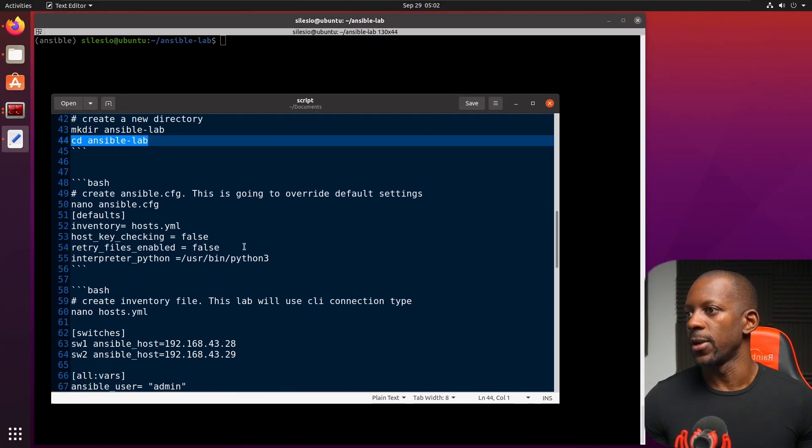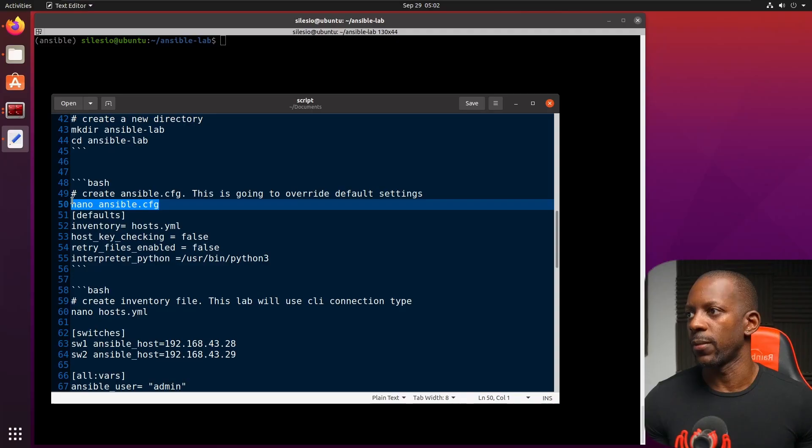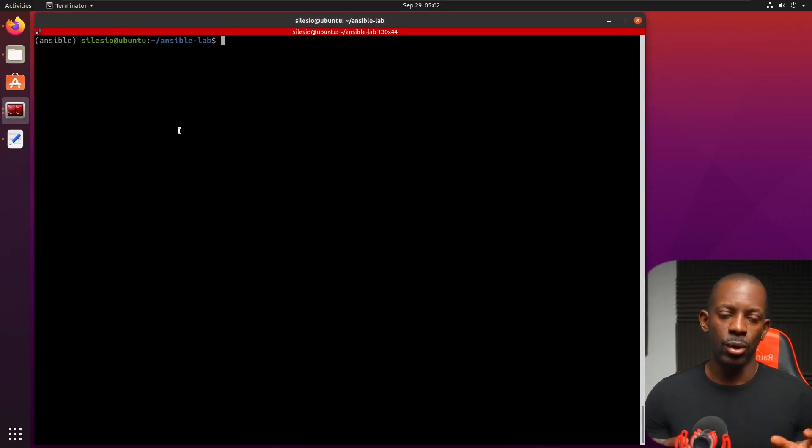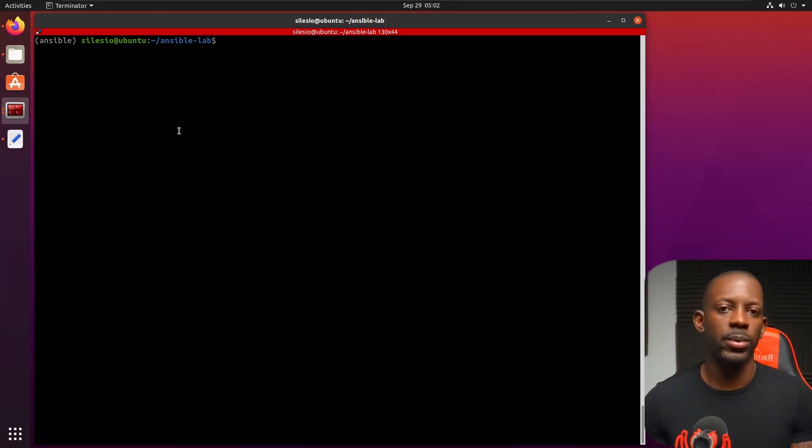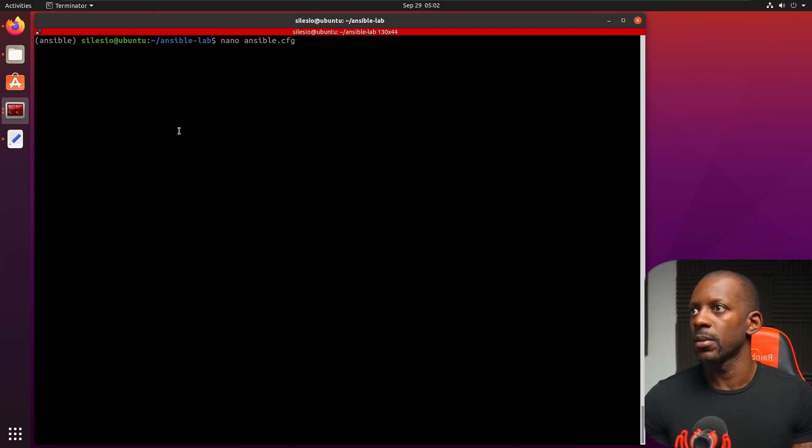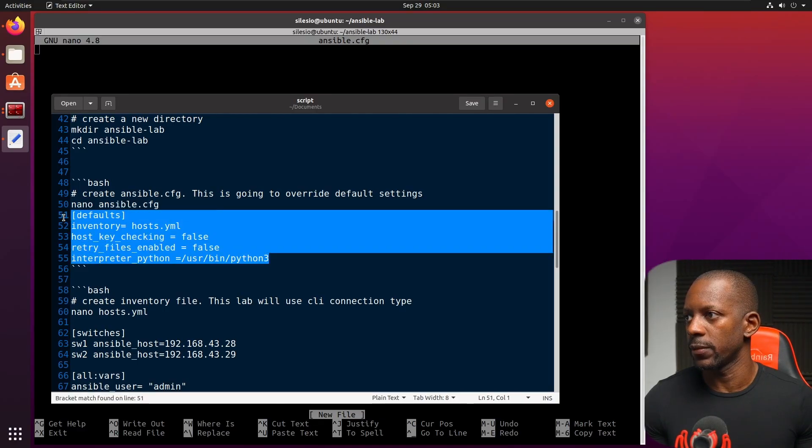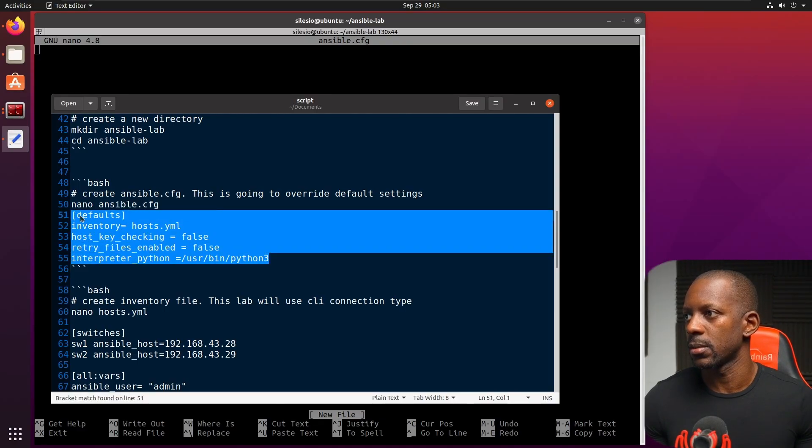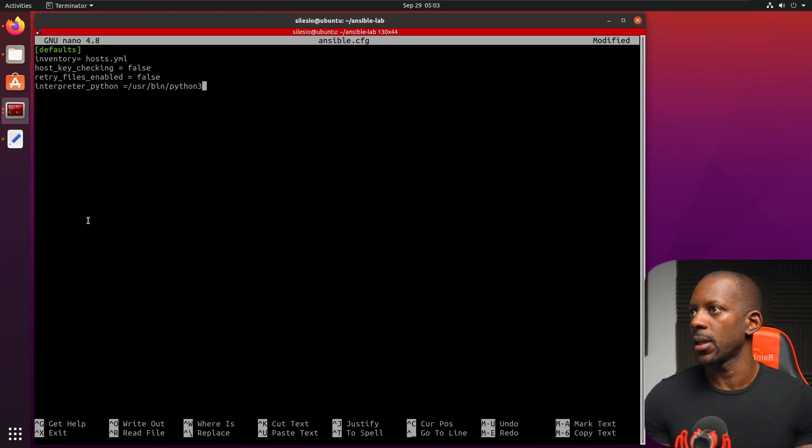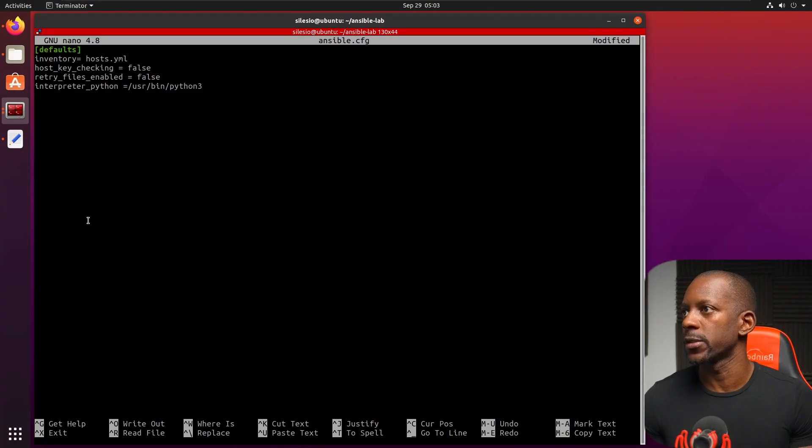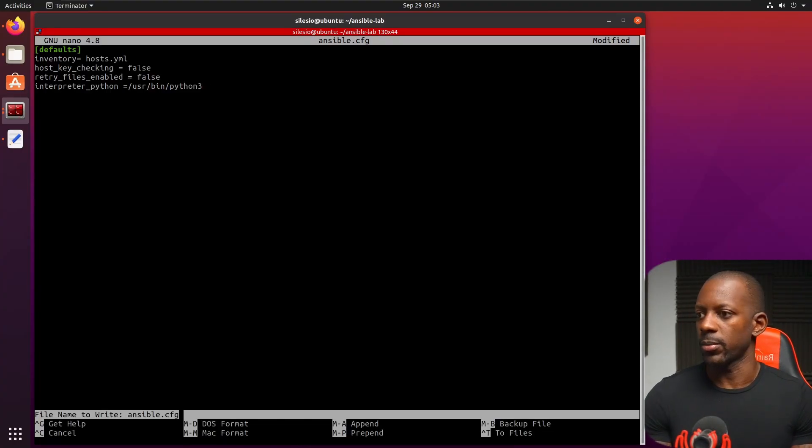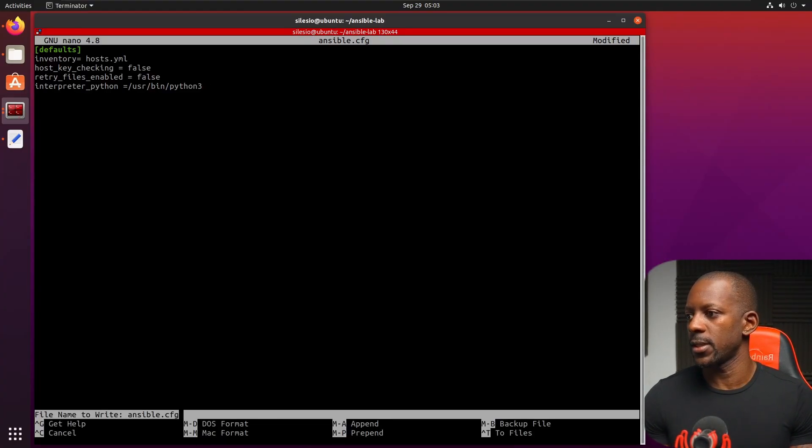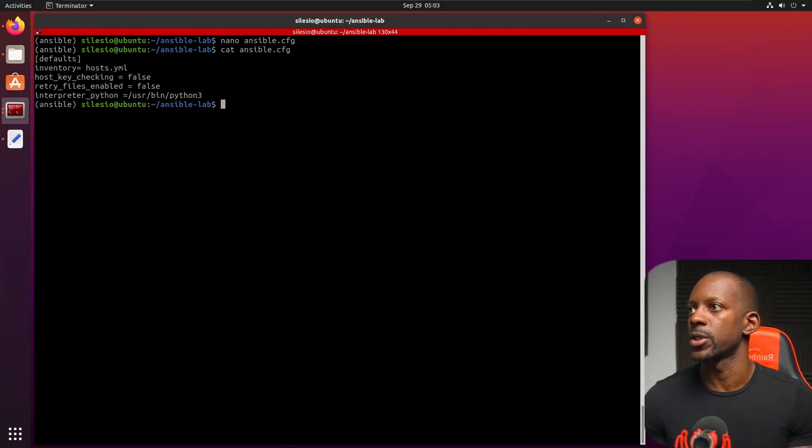So next thing we have to do is to create this Ansible file. So this is going to overwrite the global configurations or global settings of Ansible. So I'm just going to create these and copy all of these. So just make sure we have host files, host checking. And I'm going to save these. Done. Just double check that the file was created. Yes, it was.